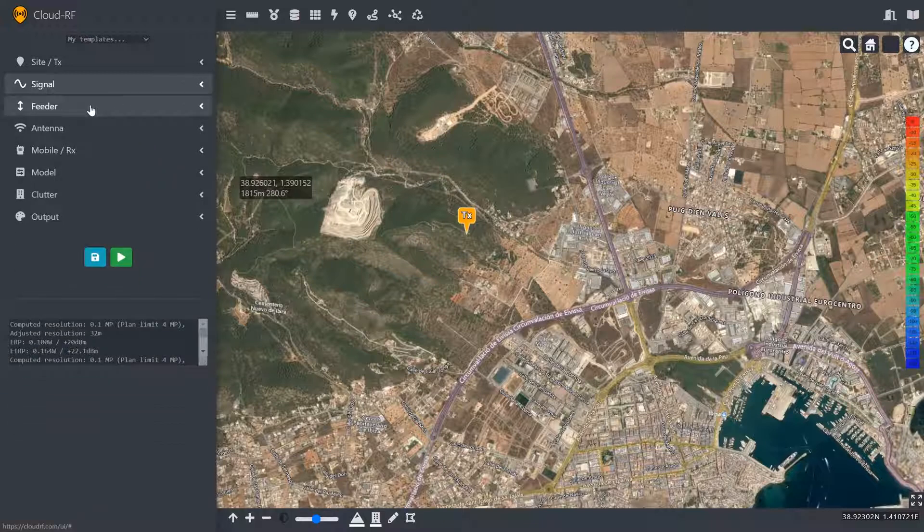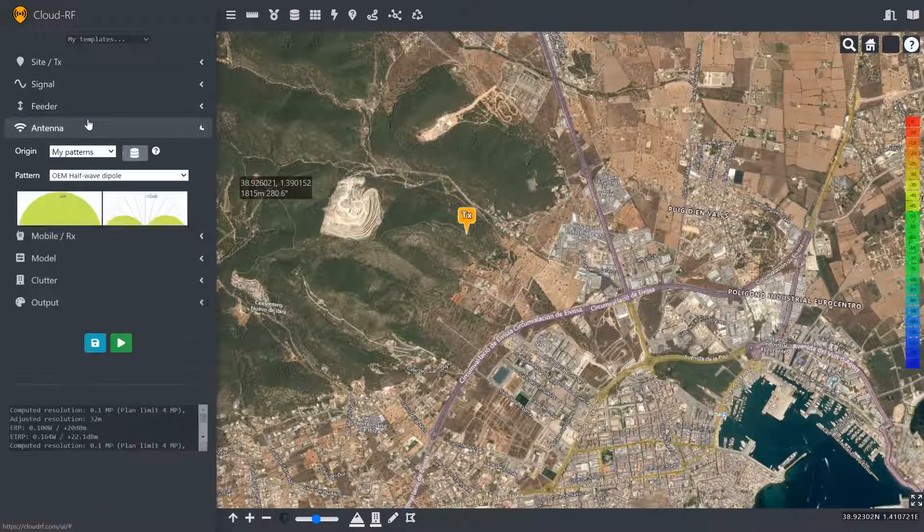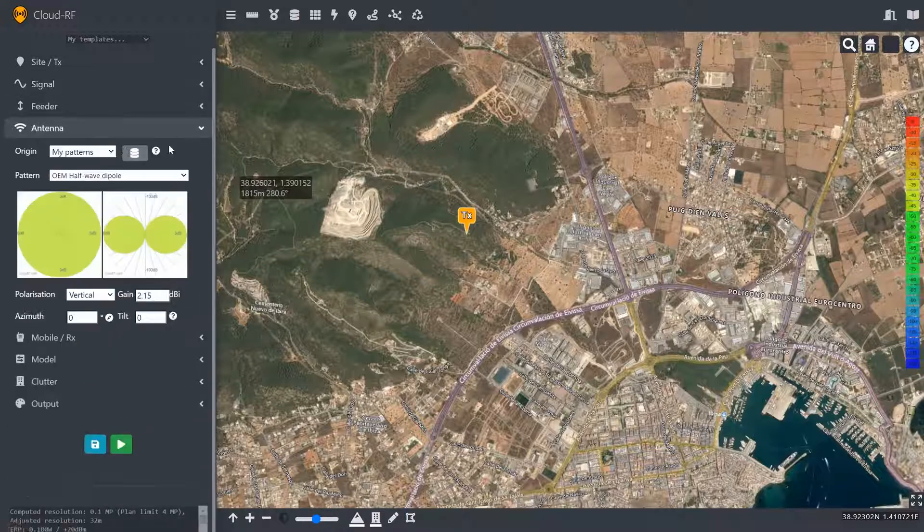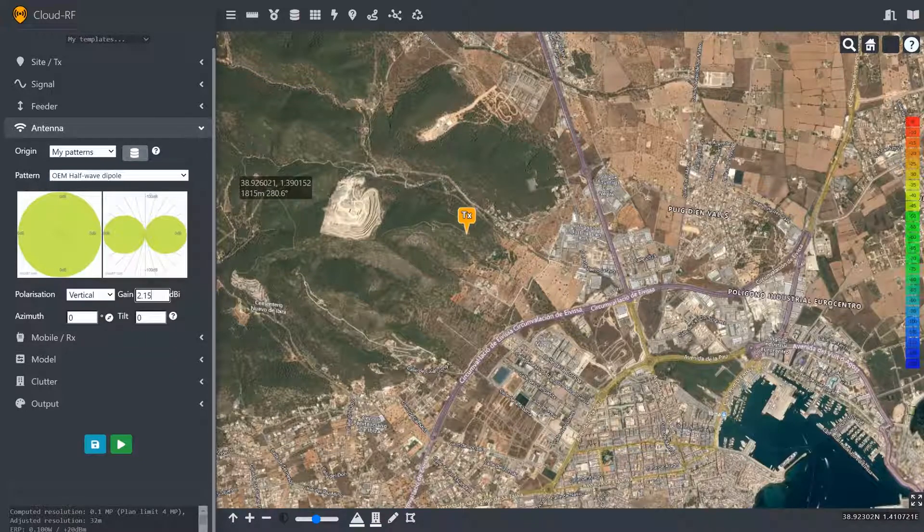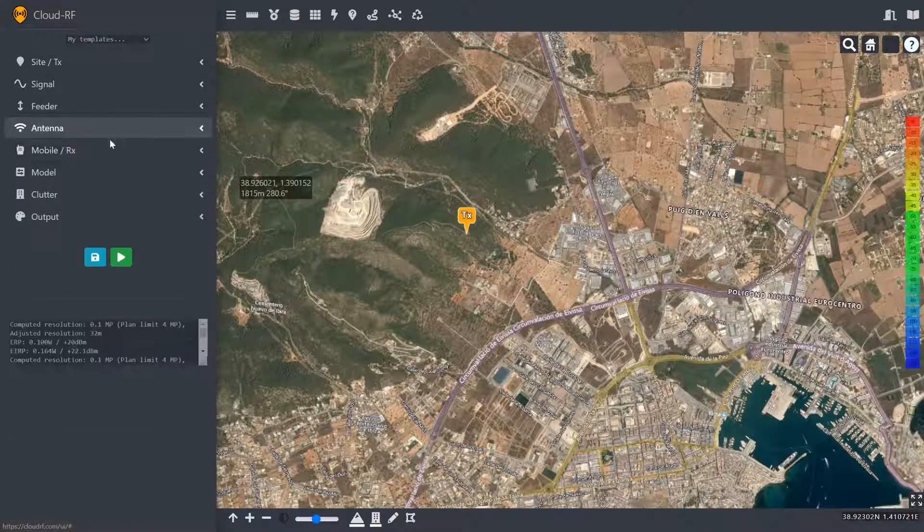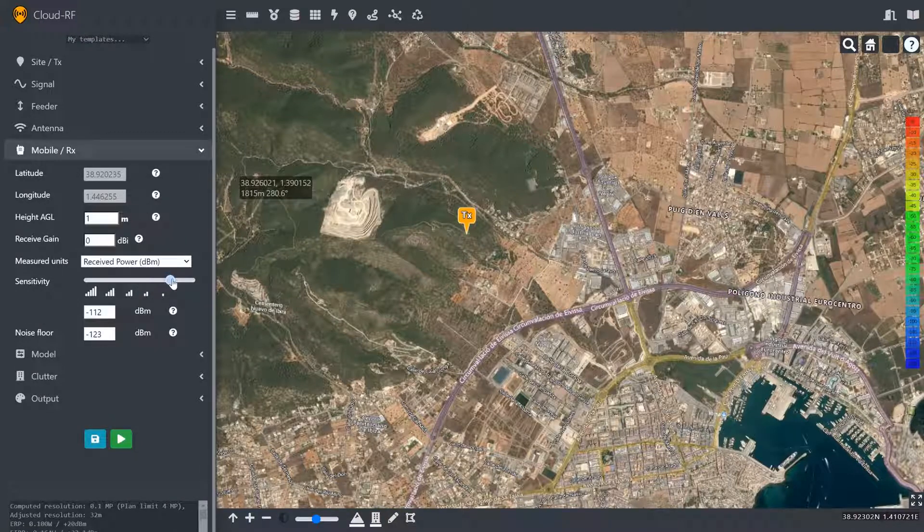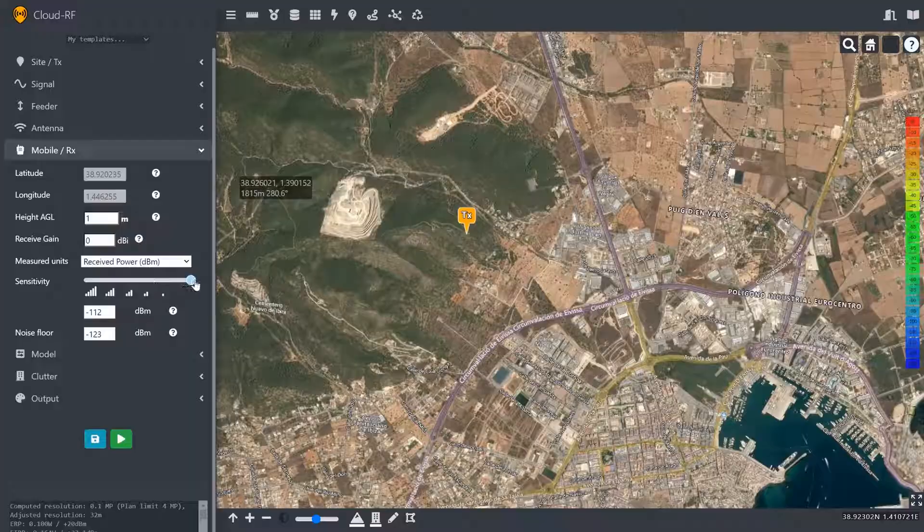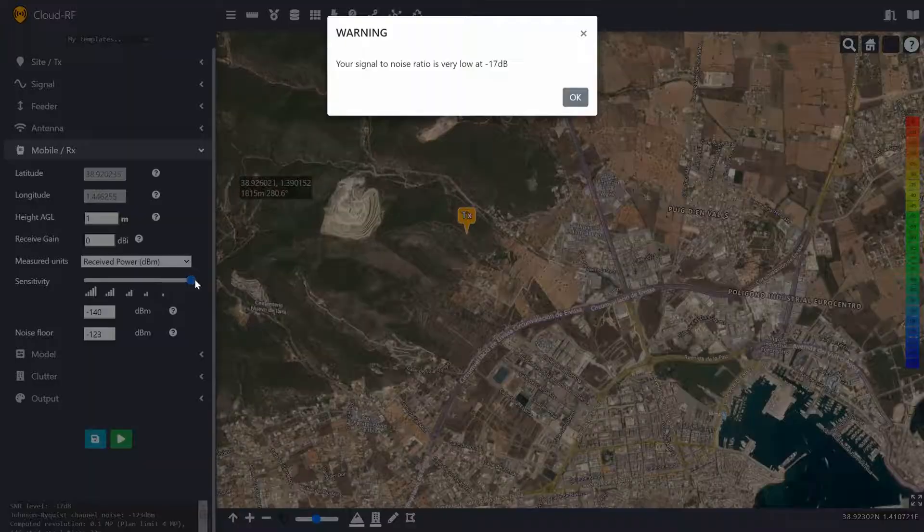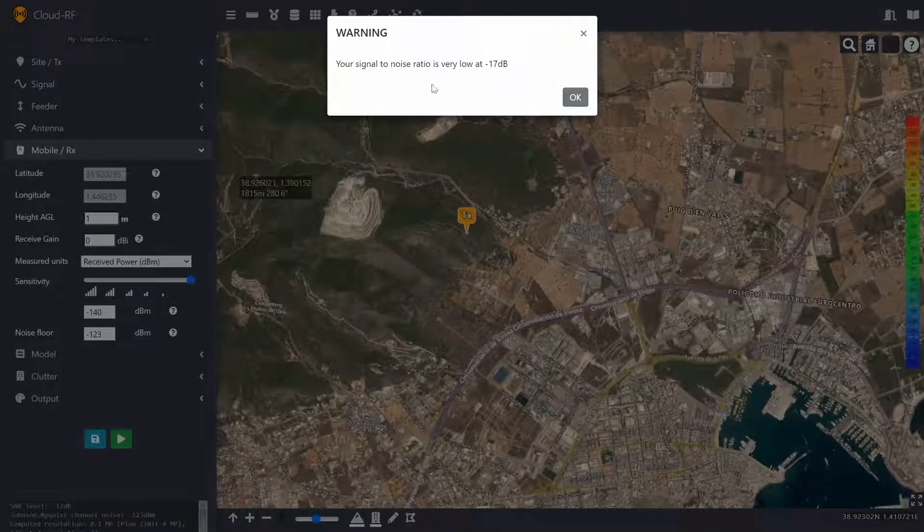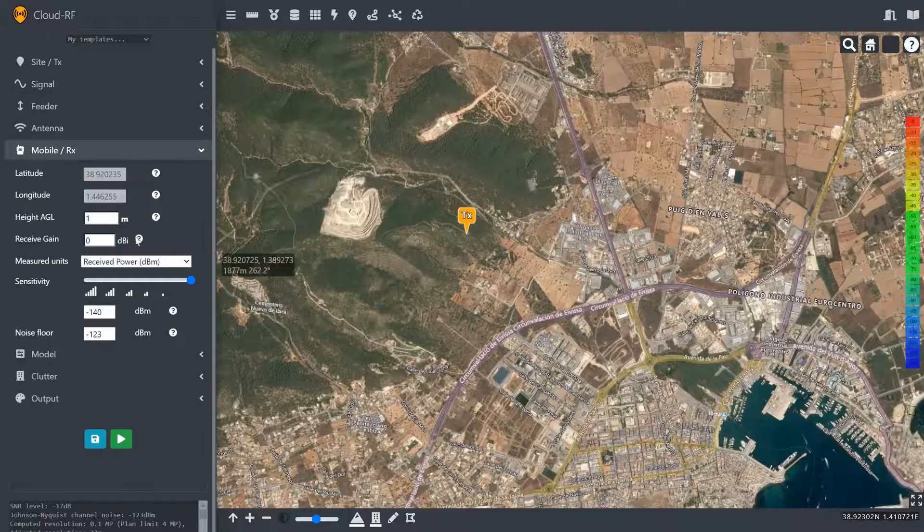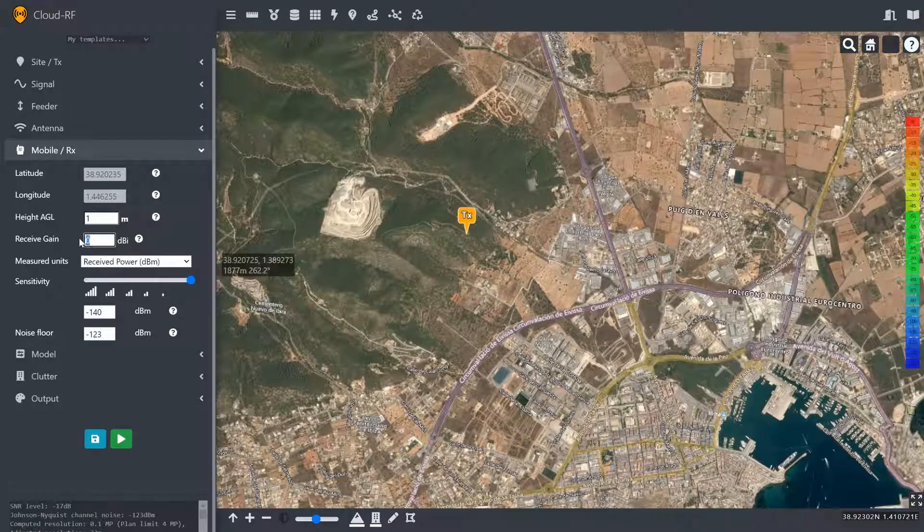We've got no feeder. We've got the stock antenna, which is just a dipole with 2.15 dBi gain. Now, because we're LoRaWAN, we have a very low noise threshold. We can bring that down and we receive a warning saying your threshold is very low, but that's fine because we're LoRaWAN.